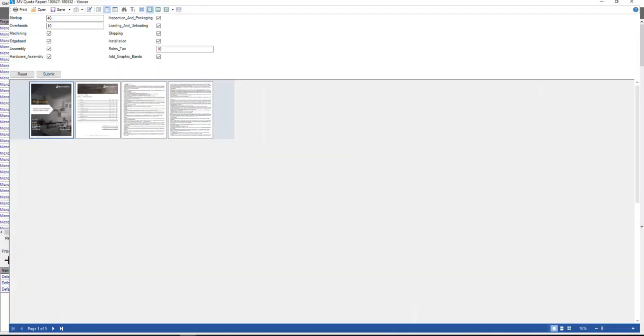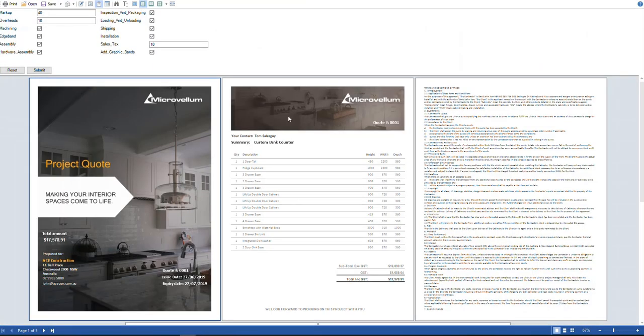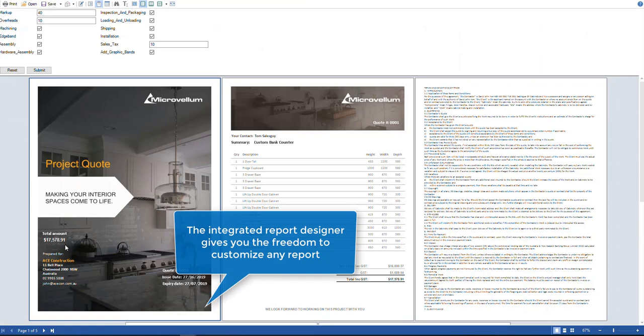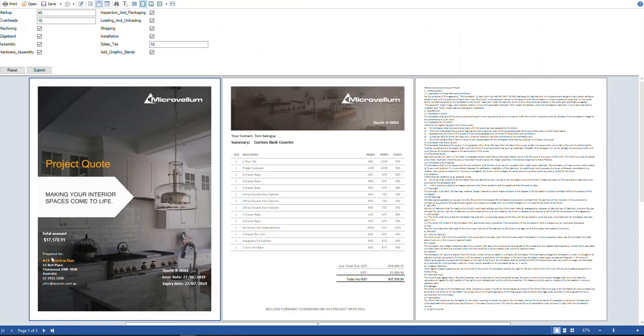So there's the quote report. So here you'll see the total cost, who we've prepared the quote for, all of the products that are in the quote, total price including tax.